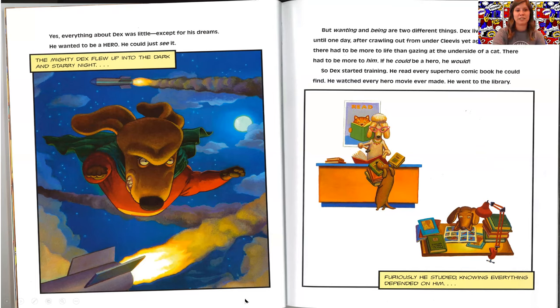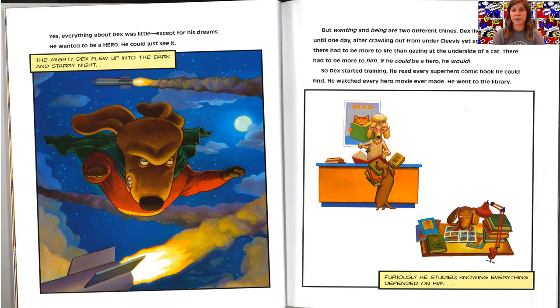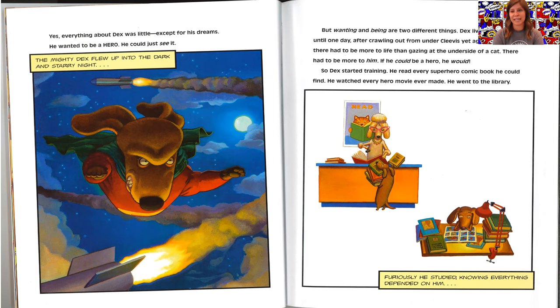He could just see it. The mighty Dex flew up into the dark and starry night but wanting and being are two different things. Dex lived on dreams until one day after crawling out from under Clevis yet again, he decided there had to be more to life than gazing at the underside of a cat. There had to be more to him. If he could be a hero, he would.